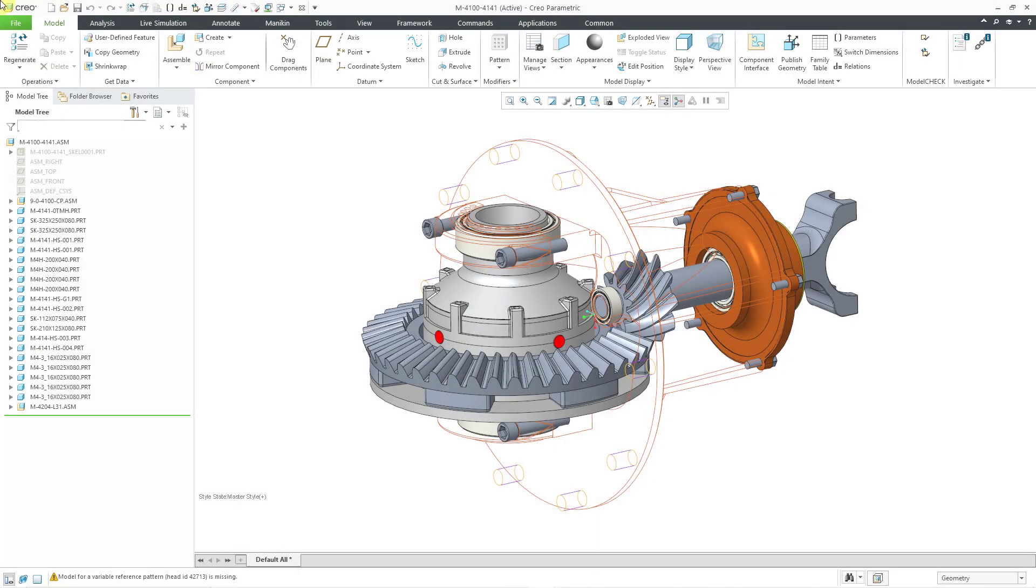In Creo Parametric 9.0, the model tree received a number of enhancements to increase usability and speed. Let's take a look.